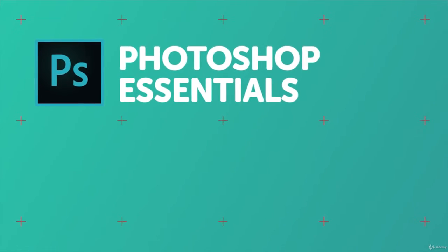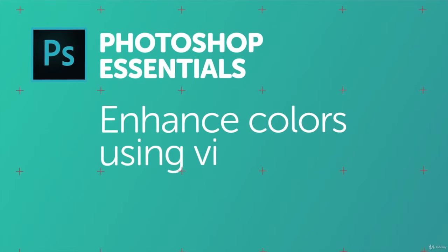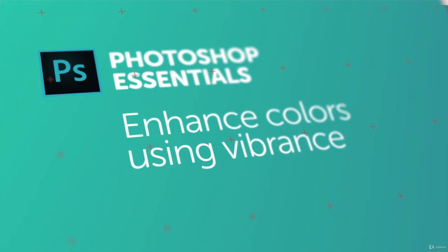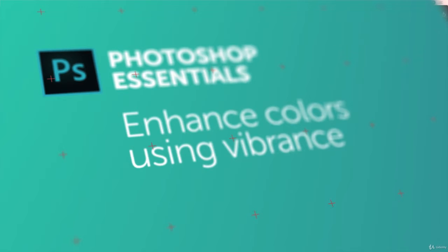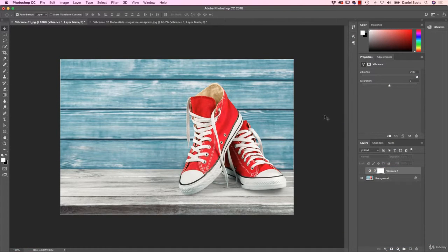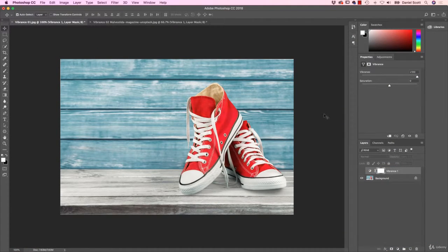Hey there, in this video we're looking to enhance colors. I hate saying the word make colors pop, but that's kind of what we're doing. We're just trying to lift some of the colors.